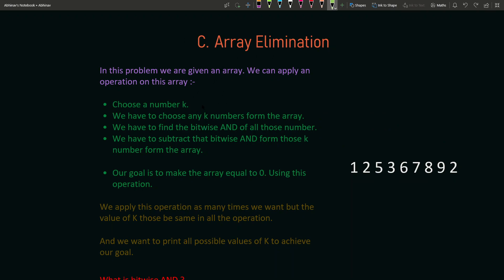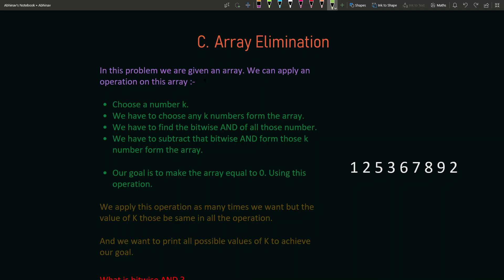Let me generalize the problem statement once more. We are given an array and we need to apply operations on it. We choose a number k from 1 to N, then choose any k numbers from the array, find the bitwise AND of all those numbers, and subtract that bitwise AND from each of those k numbers in the array.